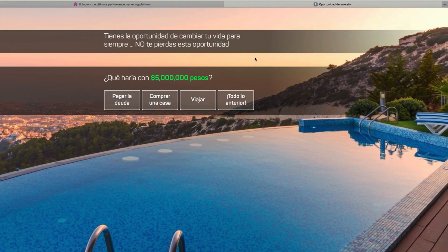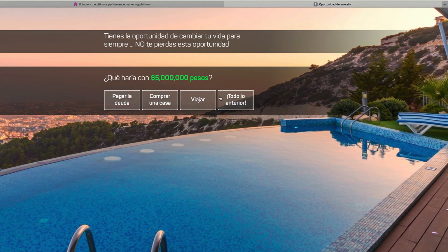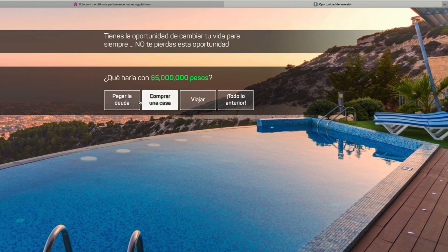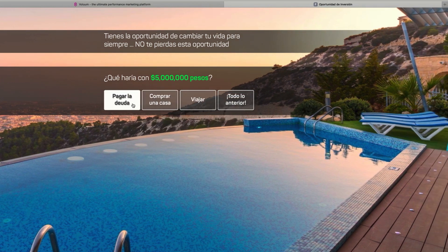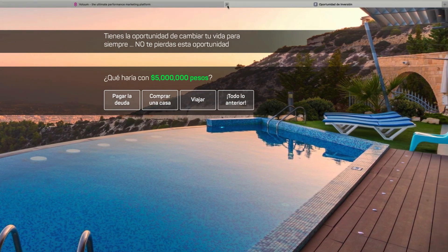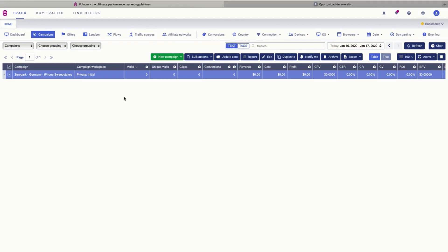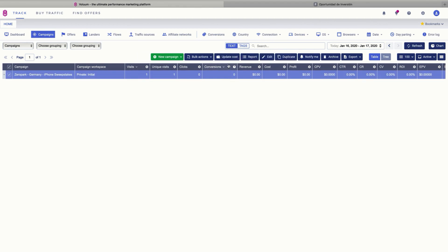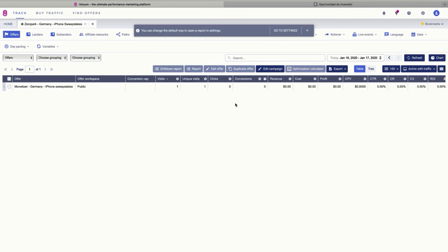We can see that our campaign is already working — it's taking us to an offer coming from the Monetizer SmartLink. Since we are not in Germany we are just seeing an offer from Mexico. Now if you go back to your Voluum account and click the refresh button you're going to see that we already have one visit, and you can click the campaign and the report button to see all the details.